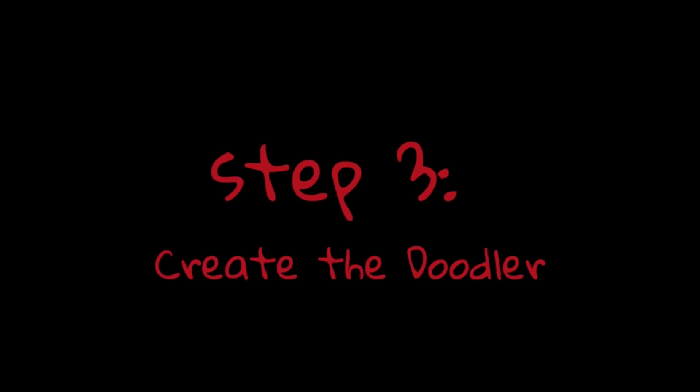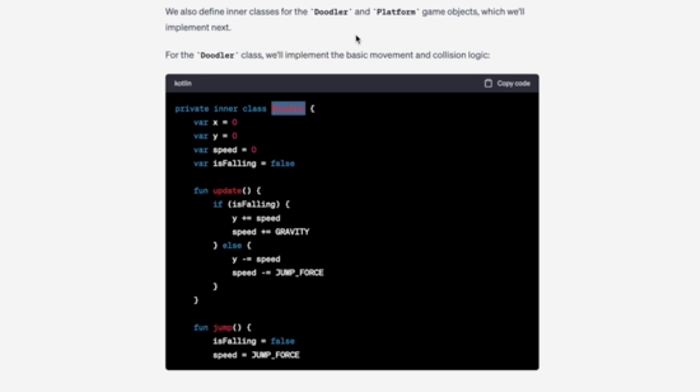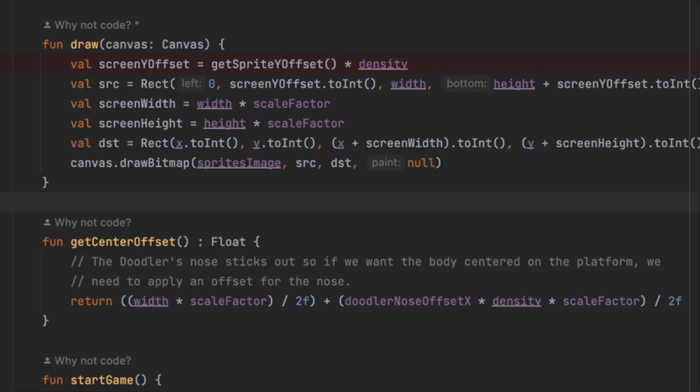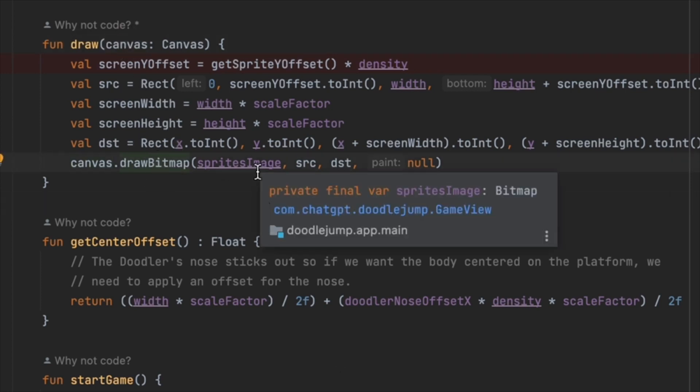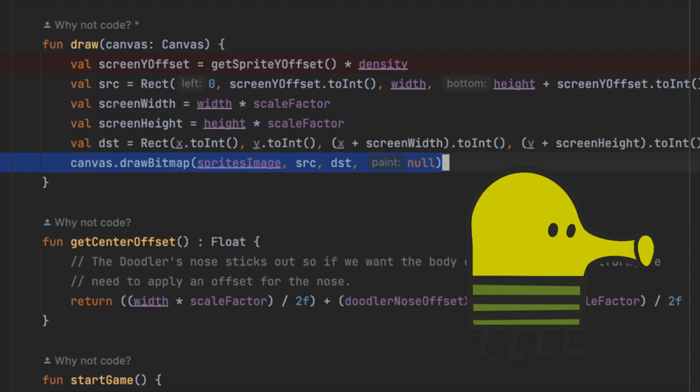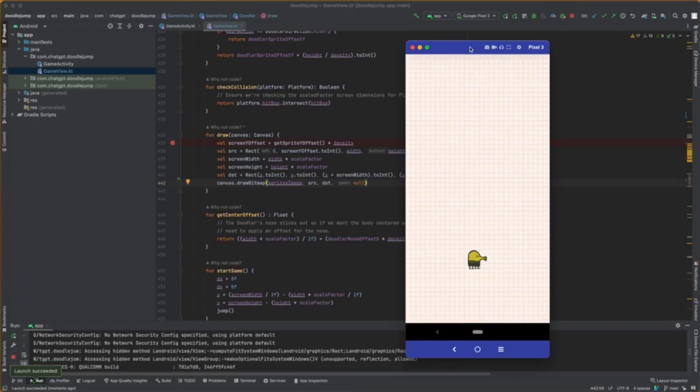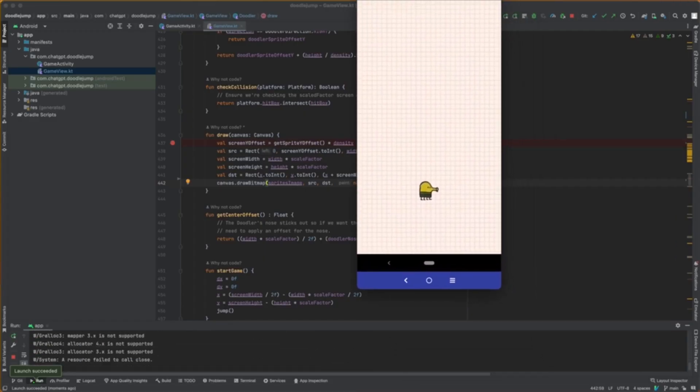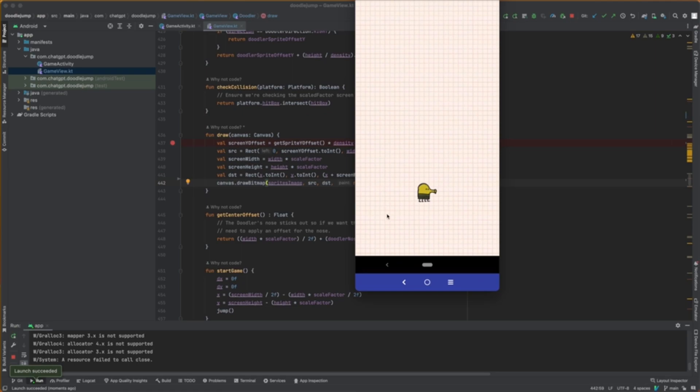Step 3: Create the Doodler. ChatGPT provided the Doodler class that would be used to draw our main character. Just like with the background, we're going to draw the Doodler as a sprite on the screen using canvas.drawBitmap. We draw the Doodler at the x and y offset position calculated in the update function. And now we have a Doodler on the screen.